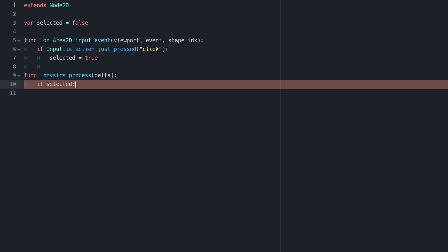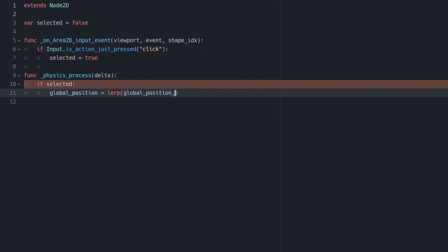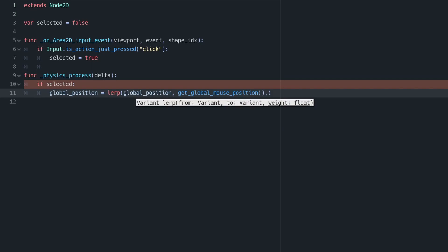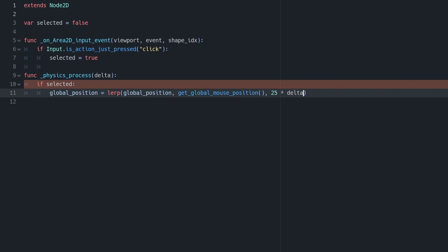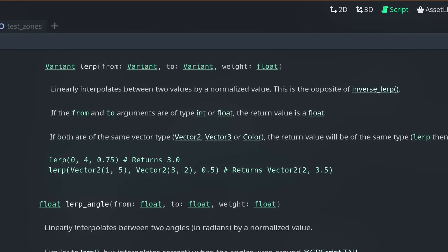What we'll do here is in physics process, we will check if selected is true. If it is, we will lerp our global position towards the result of the function getGlobalMousePosition. We will do this at a rate of 25 times delta. What that will do is it will fix it to our frame rate, so it won't move at different speeds depending on the machine. And for completeness sake,